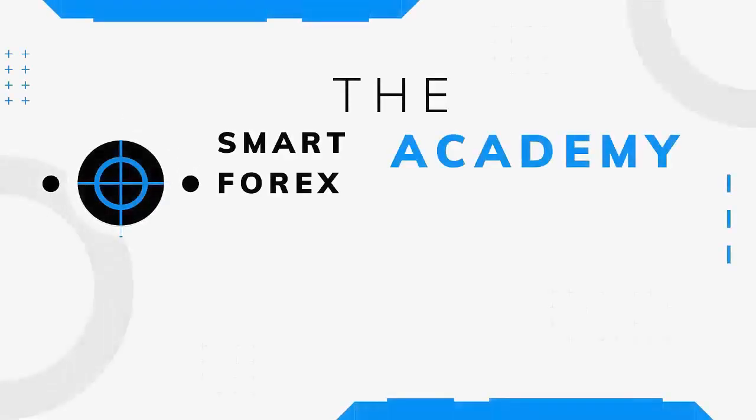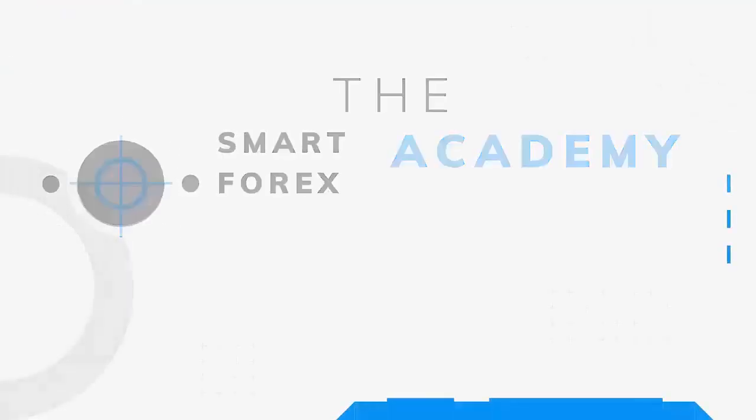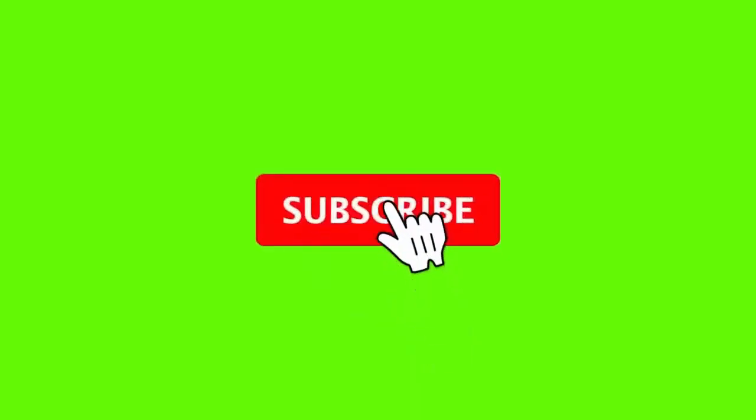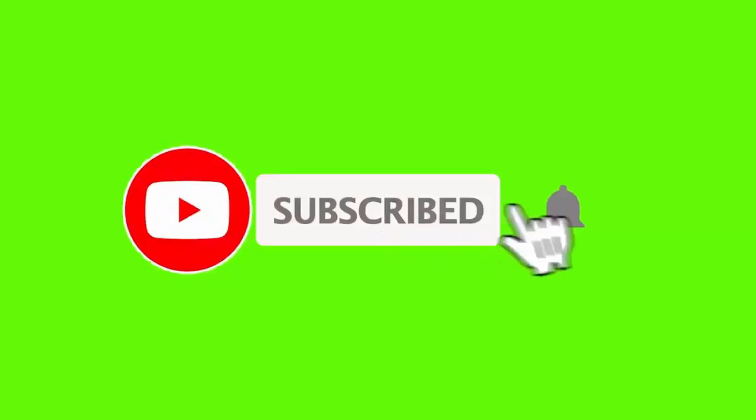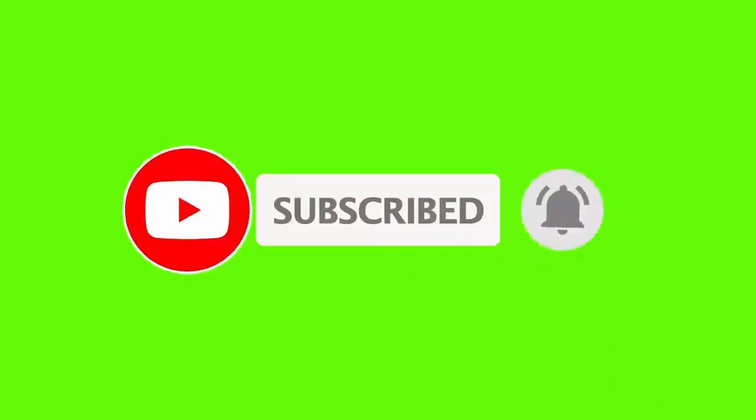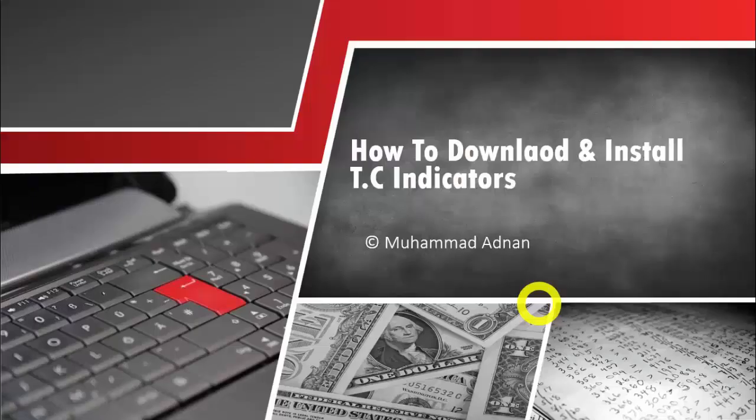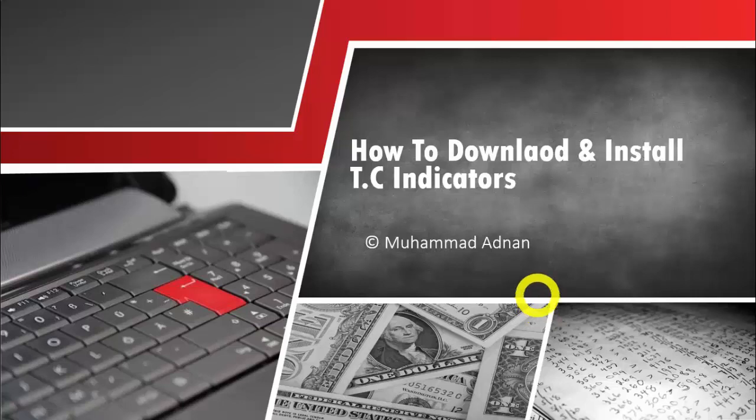Kindly subscribe to my channel and press the bell icon so you never miss any future videos. Thank you. Hello viewers, welcome back my dear students.